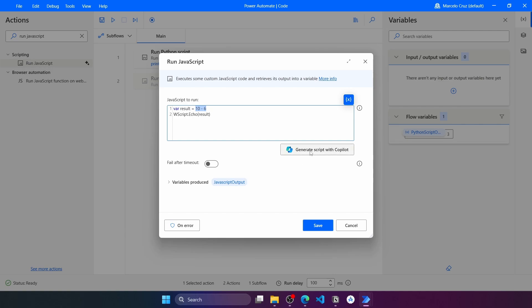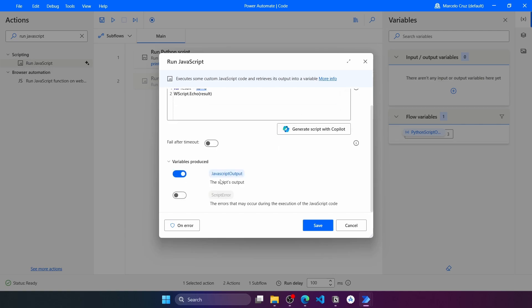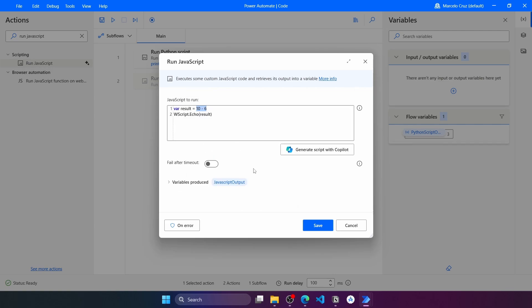We can also use Copilot to help generate the JavaScript script. As output, we get a variable — which we can rename if we want — that will show the result of the subtraction of those two numbers.